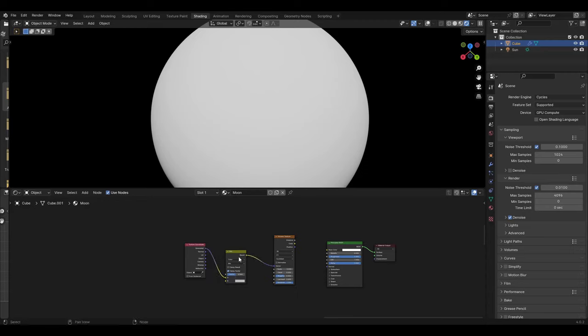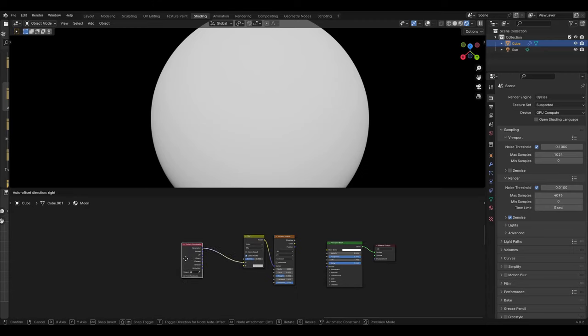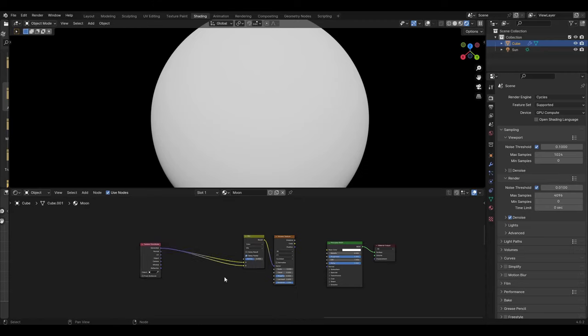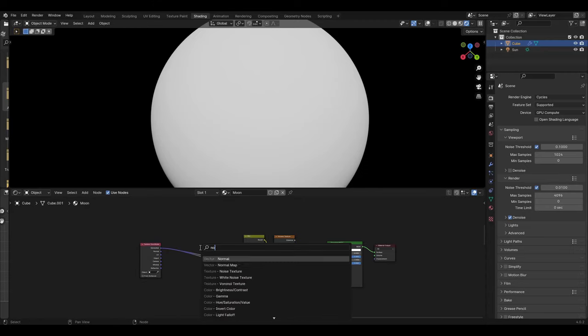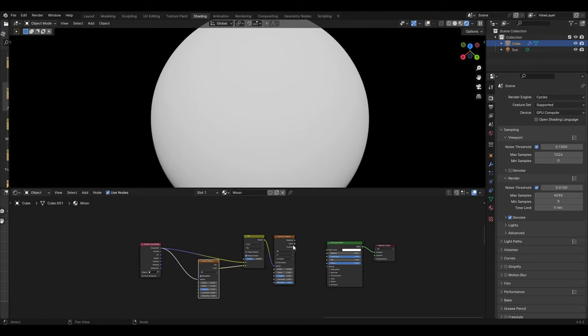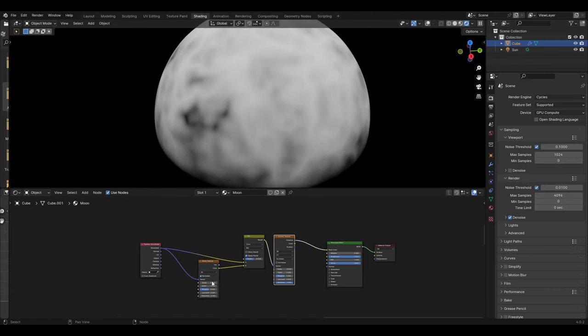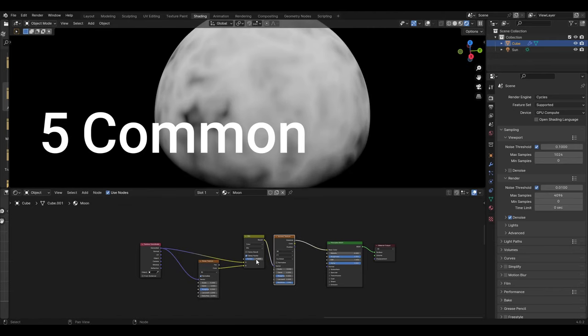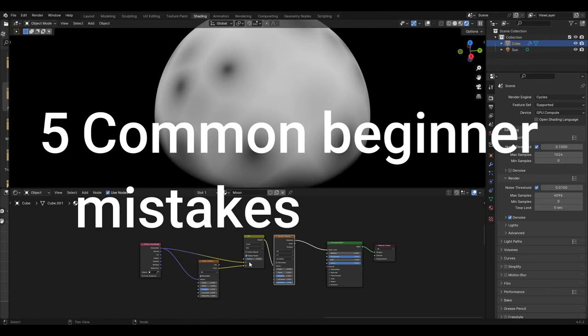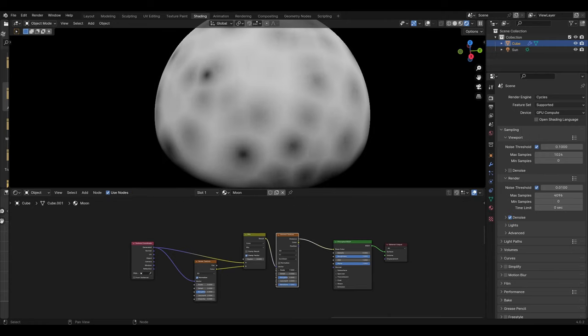It's very easy to become overwhelmed by the complexity of Blender as a beginner and there are many mistakes that can hold people back from progressing. So here are five common beginner mistakes to avoid.